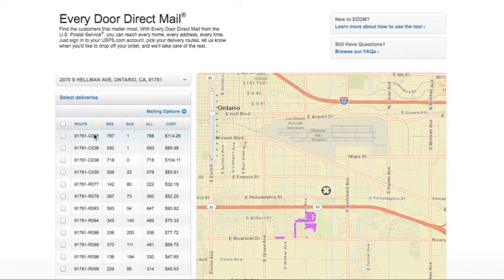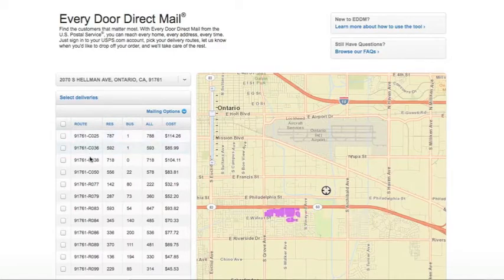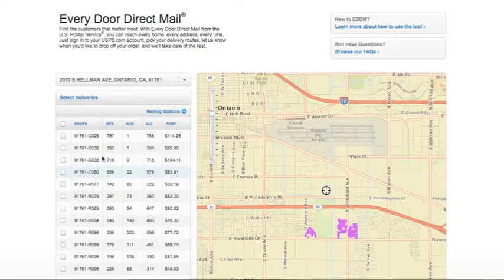As you scroll over these carrier routes, you will see on the map to the right the corresponding location. For additional options,